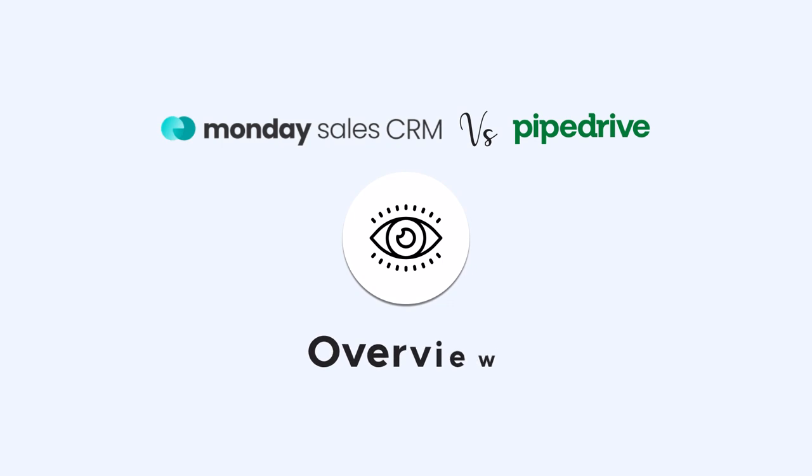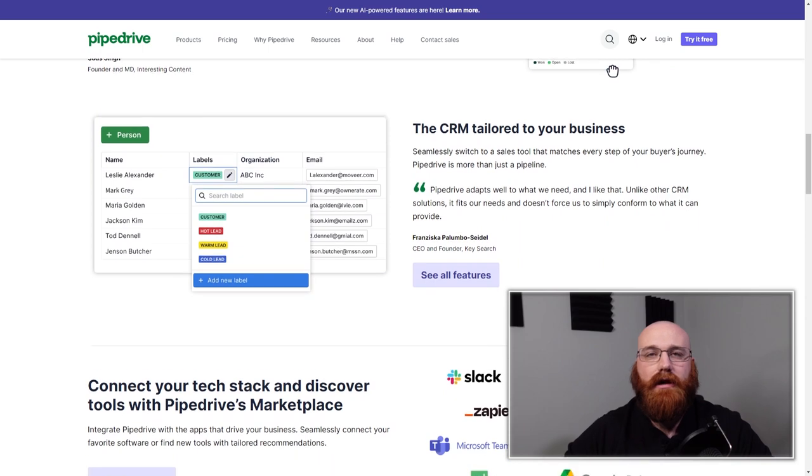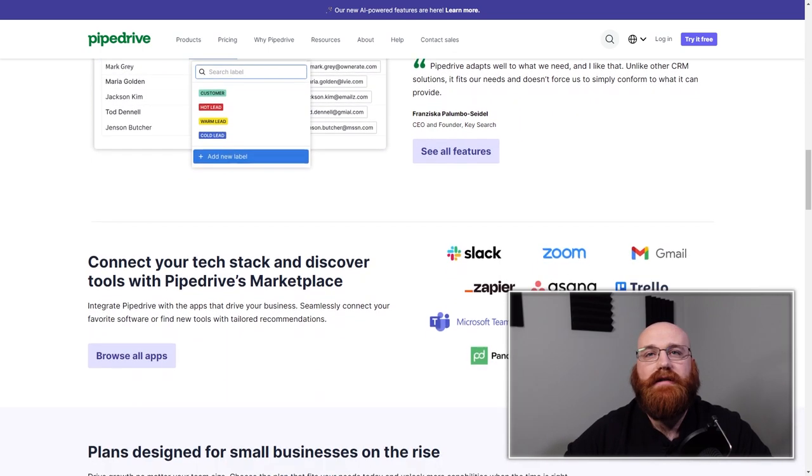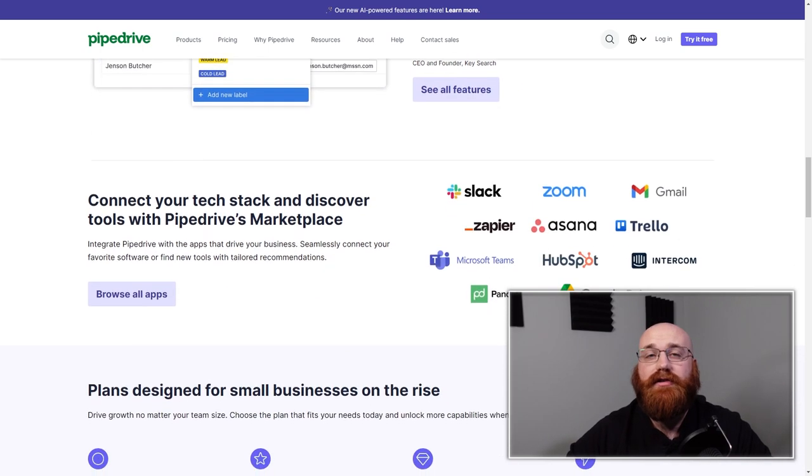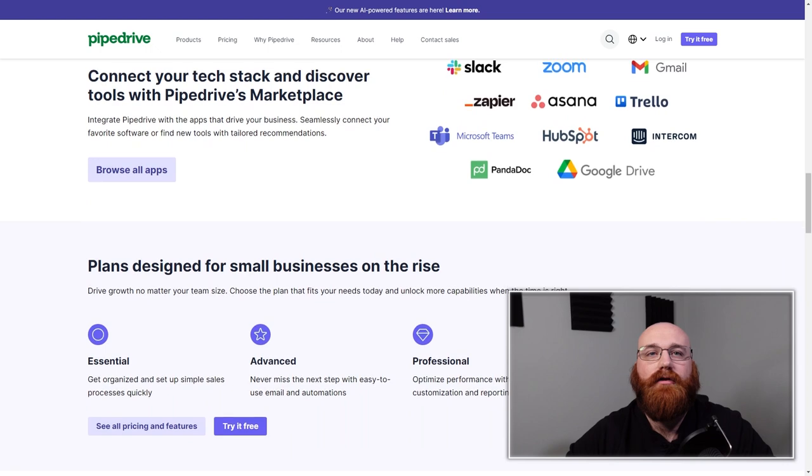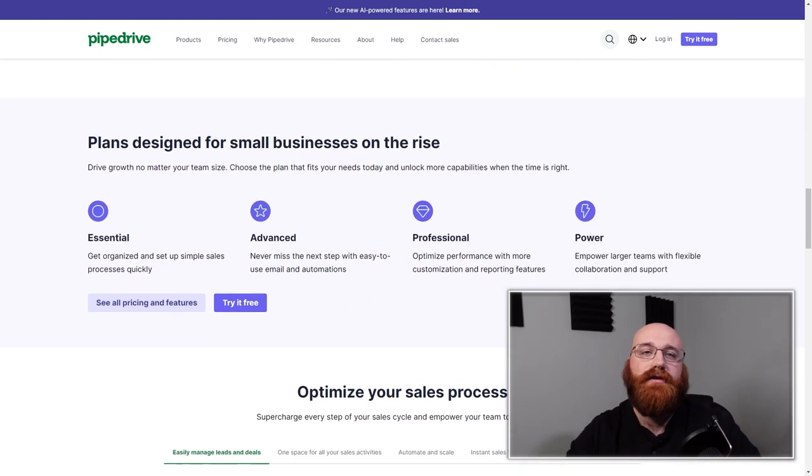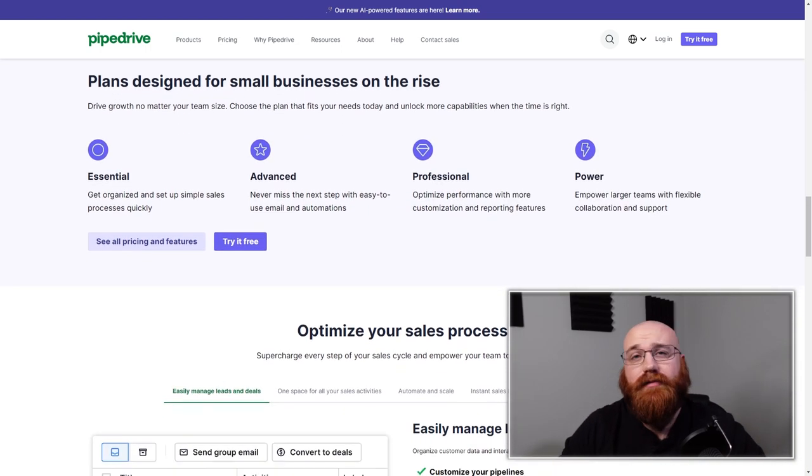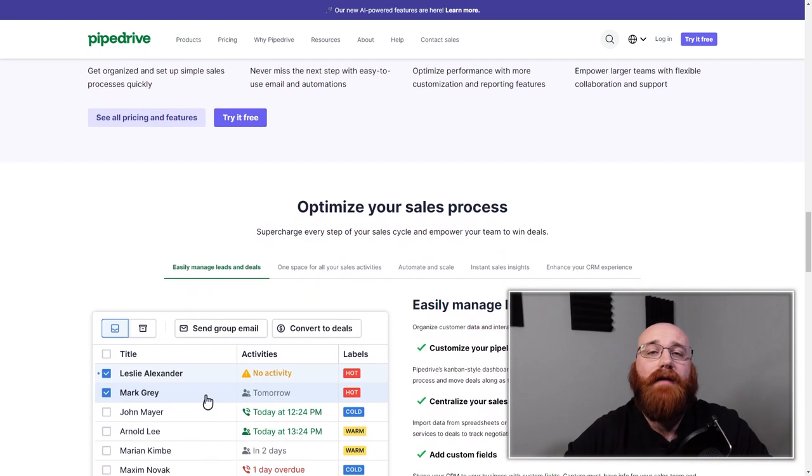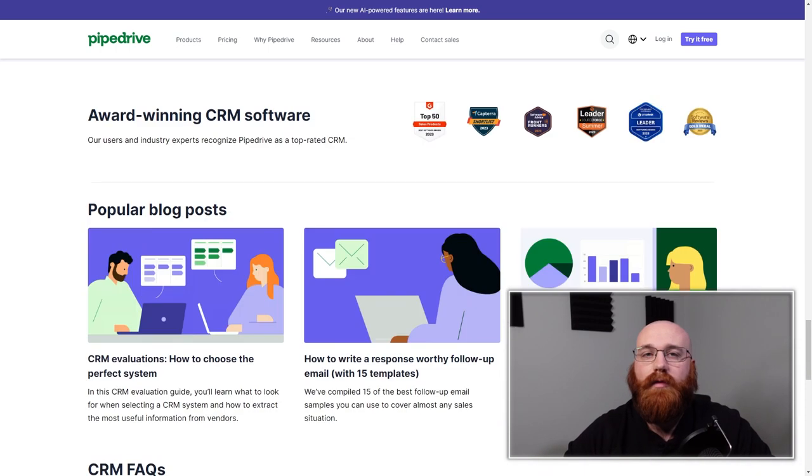Let's kick things off with an overview of what Monday CRM and Pipe Drive are. Pipe Drive is a cloud-based CRM tool designed for small to medium businesses. It was founded in 2010 and has since gained popularity for user-friendly interface and customizable features. It focuses primarily on sales and lead management, allowing businesses to track their deals through a visual pipeline.